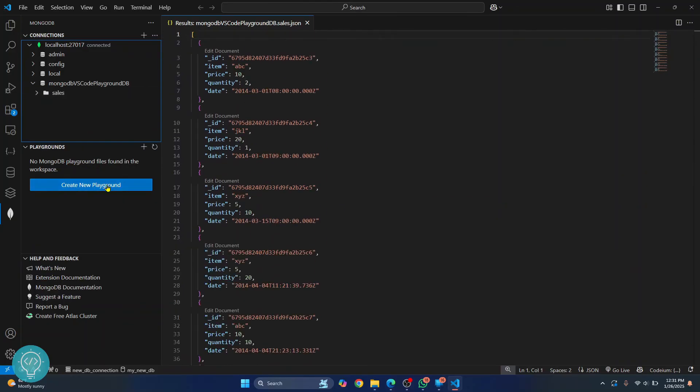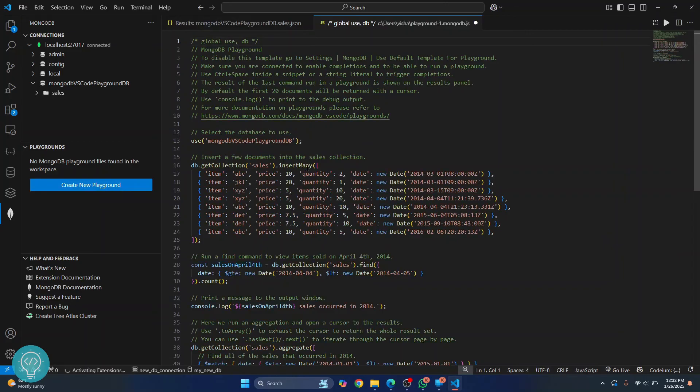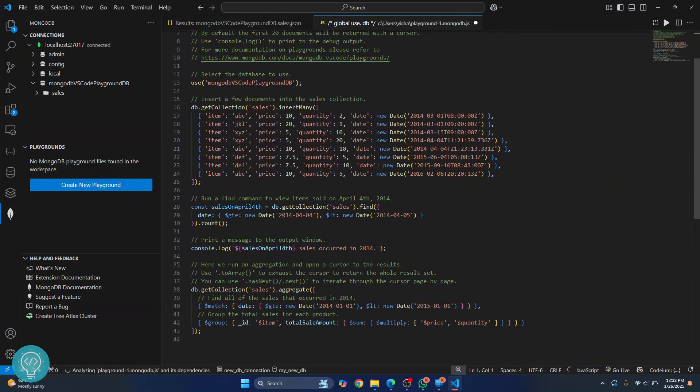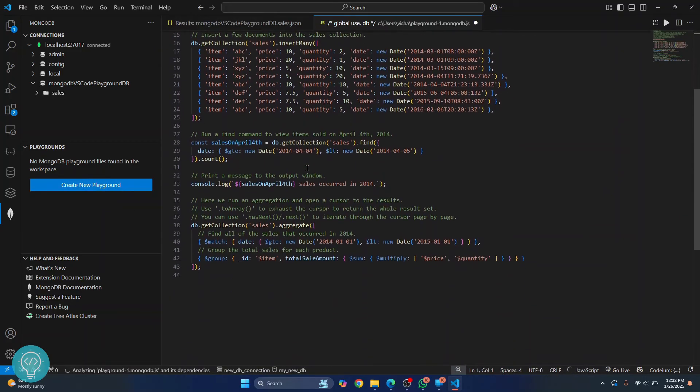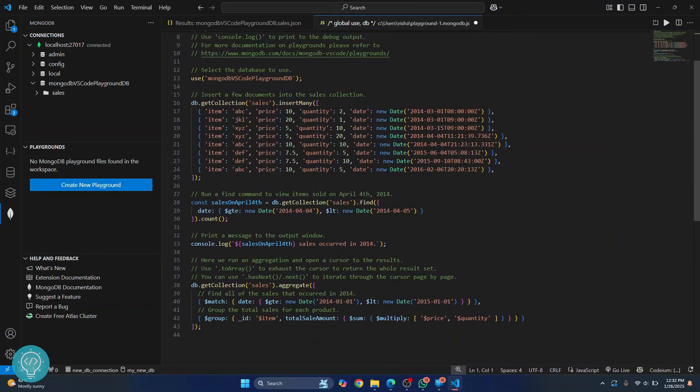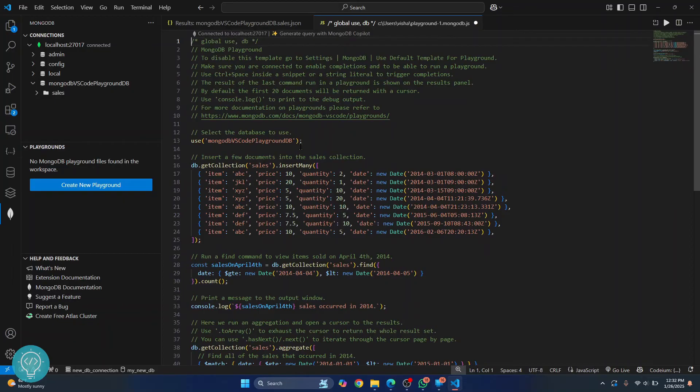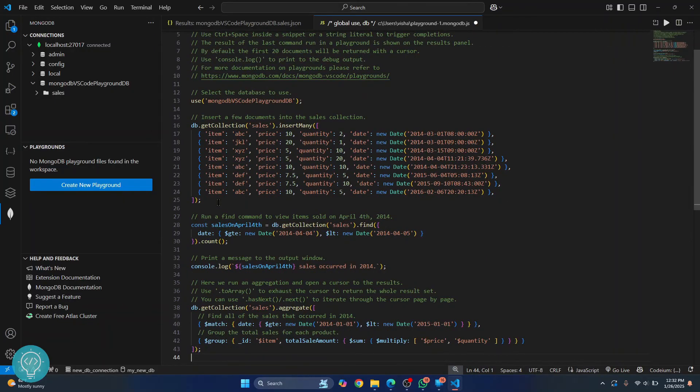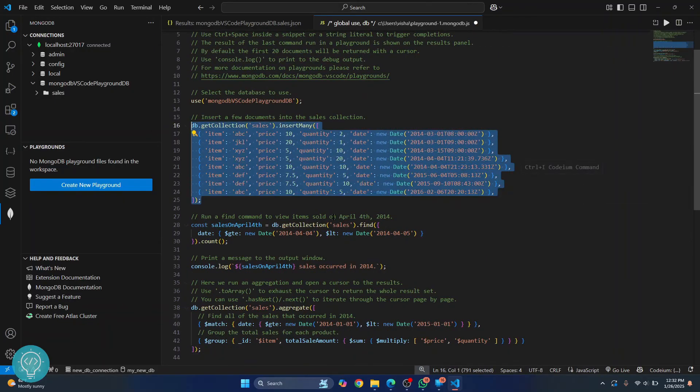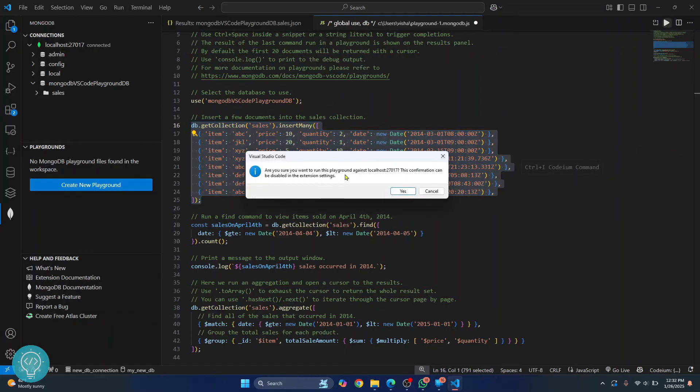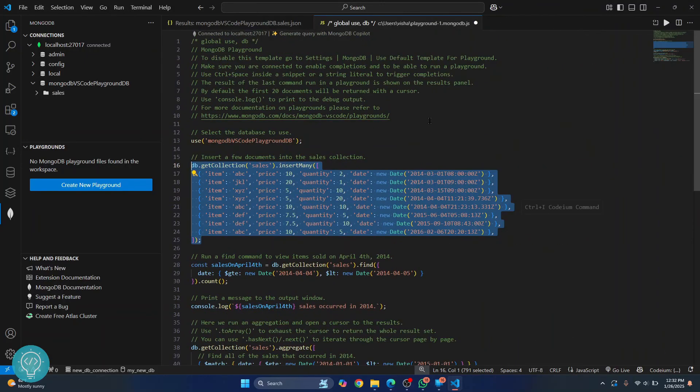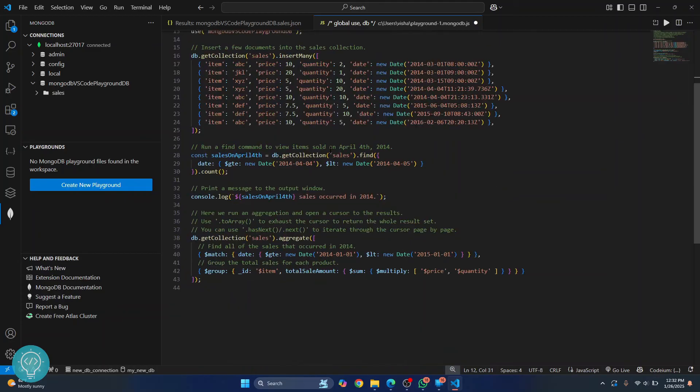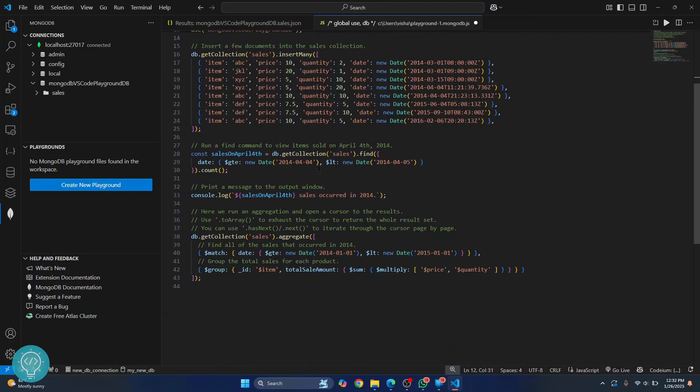Now you can click on this, create new playground here. You can run queries and do all this stuff. So as you can see, we are just selecting a database. We are inserting a few documents. And if I run this, you'll get asked this confirmation. Just click on yes. And we have now successfully run these queries.